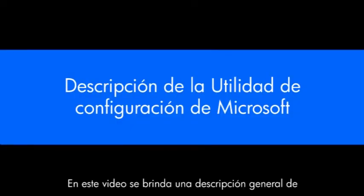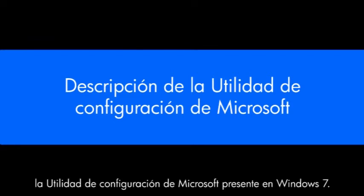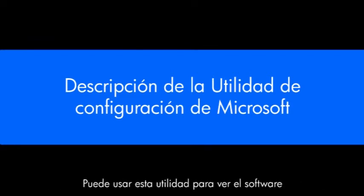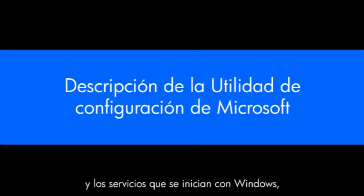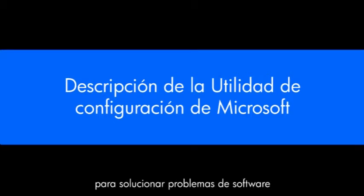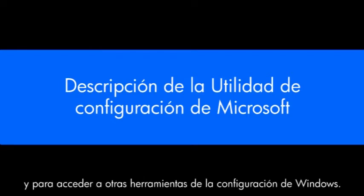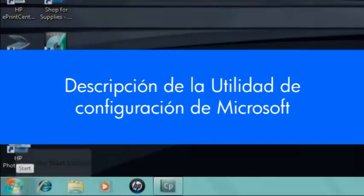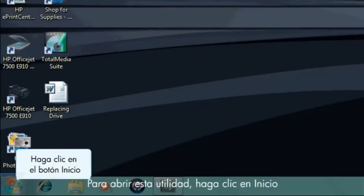This video provides an overview of the Microsoft Configuration Utility in Windows 7. You can use this utility to view the software and services that start with Windows, to troubleshoot software, and to access other important tools in Windows settings.